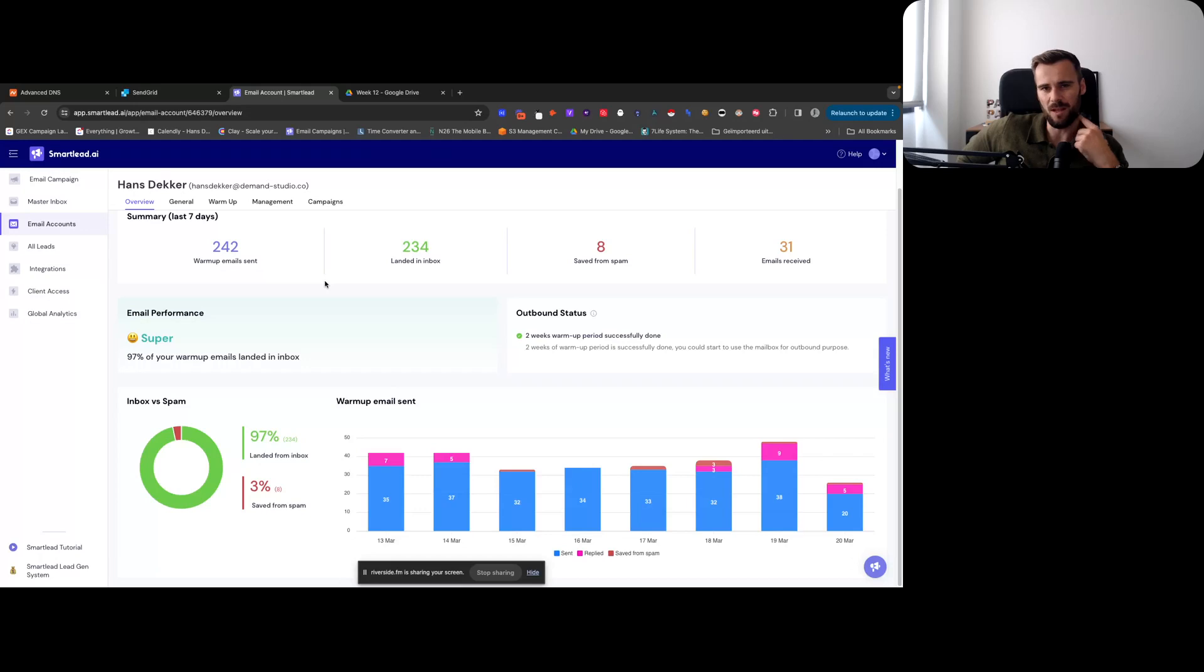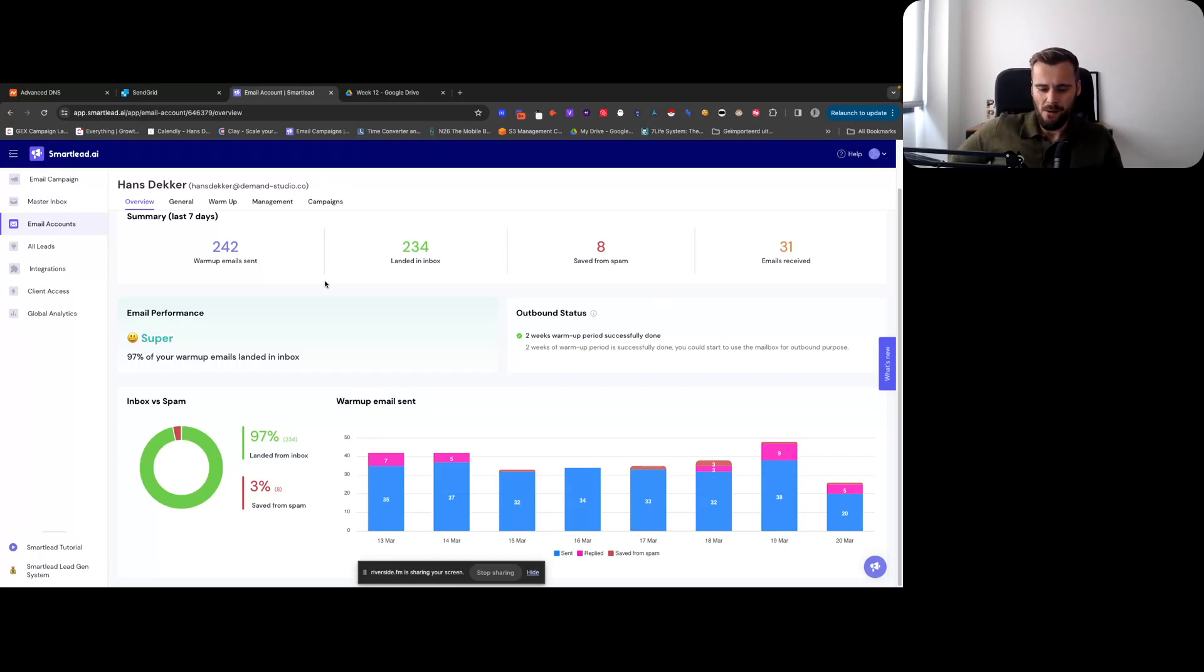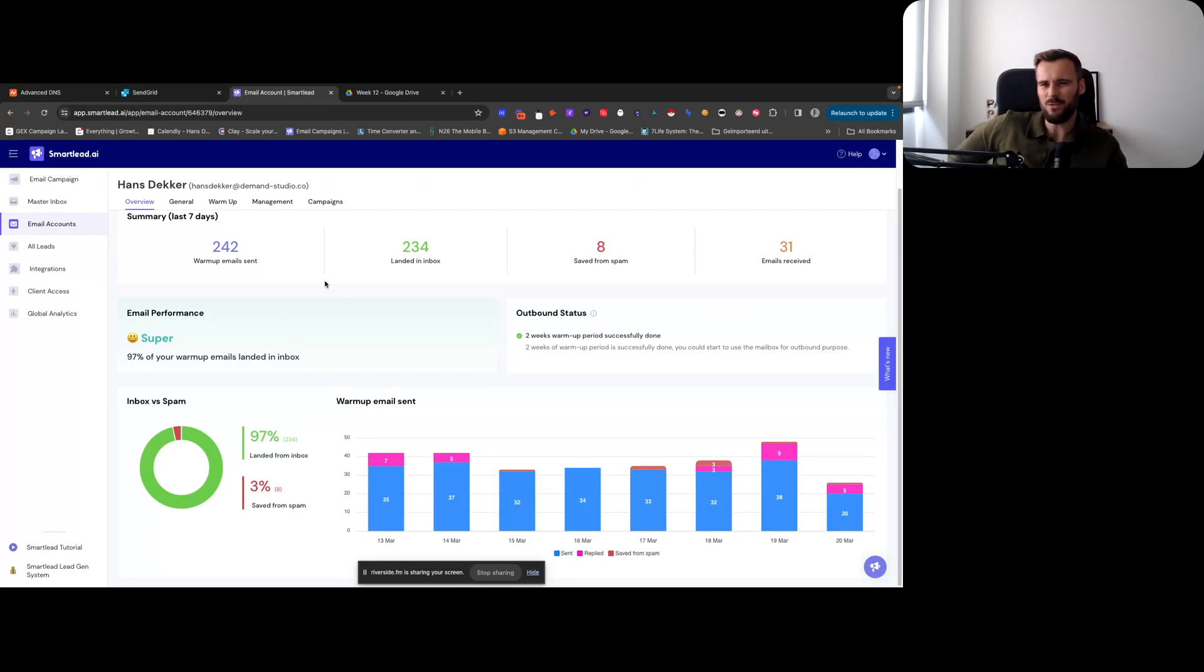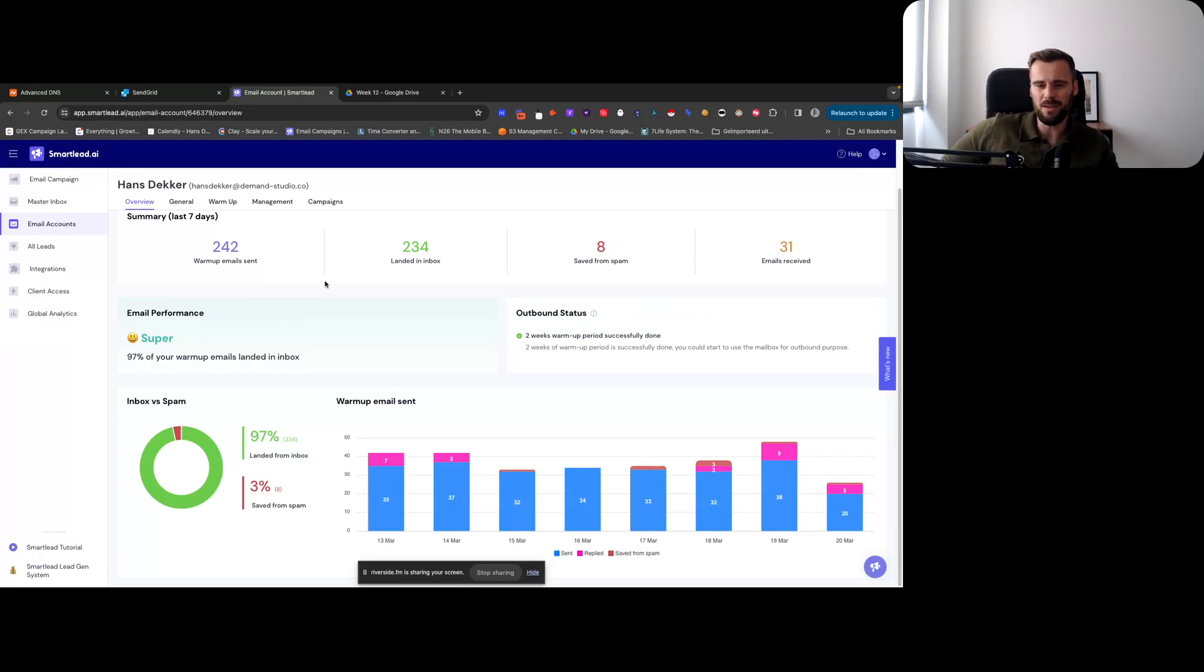But you can skip a lot of the warm-up. You just want to warm up for a couple days. Like technically you don't have to if you have an older domain, because you're sending from SendGrid shared IPs and all that, so you don't have to warm it up.